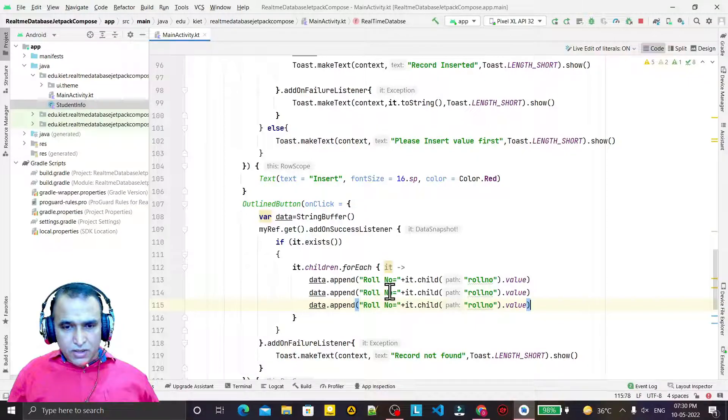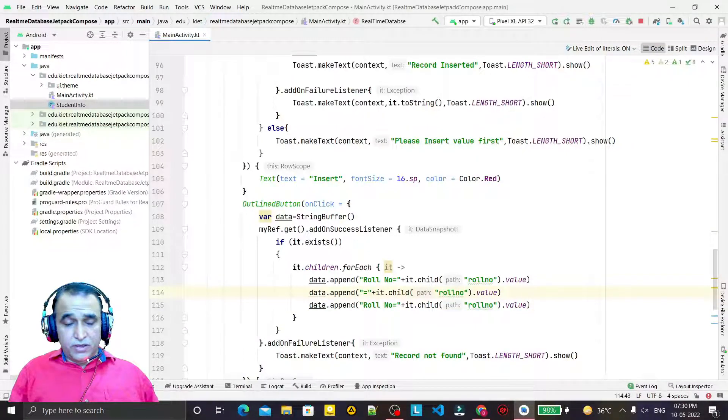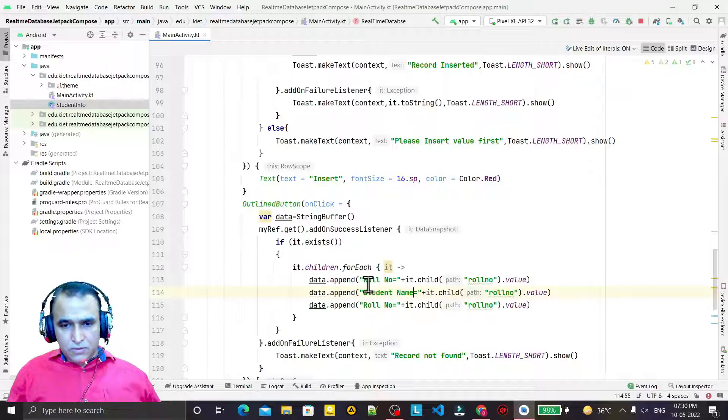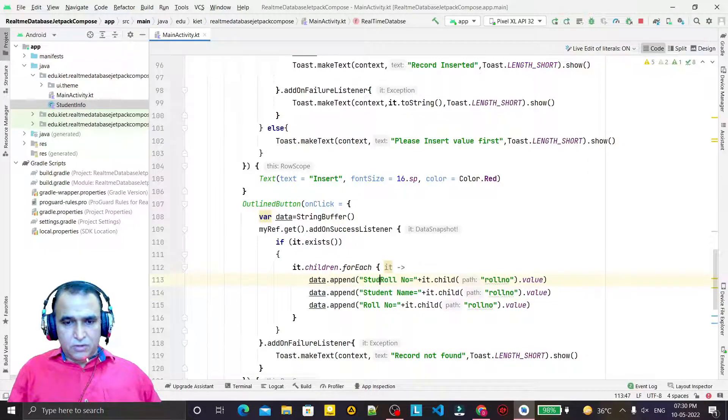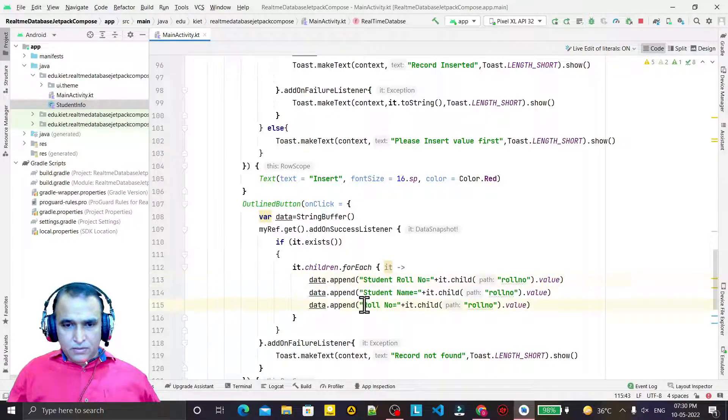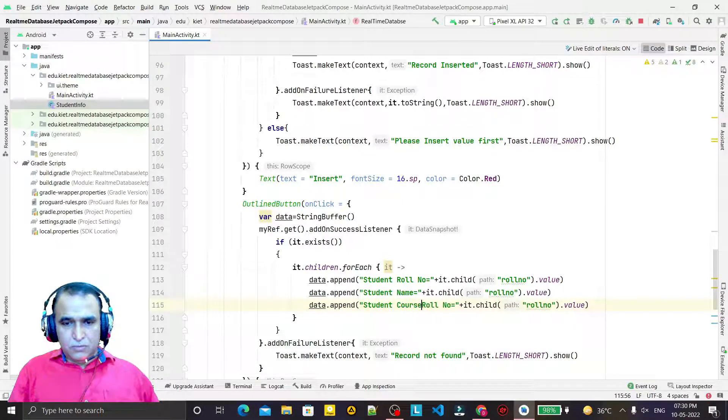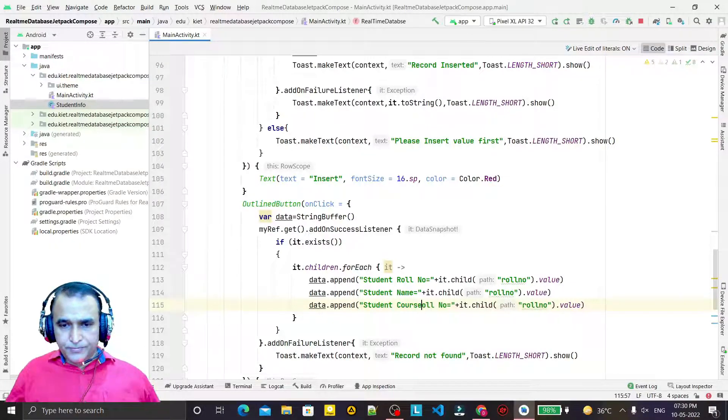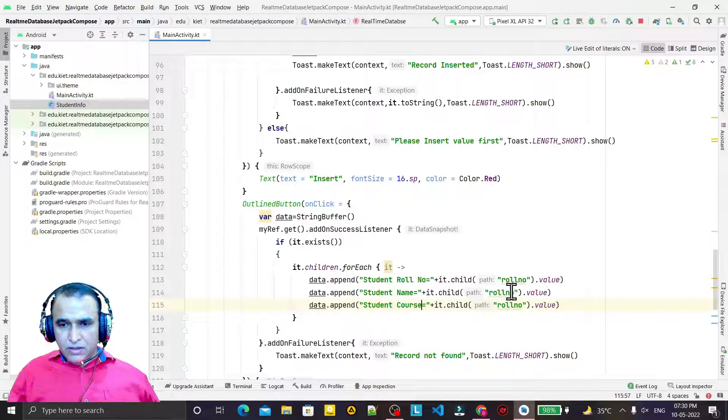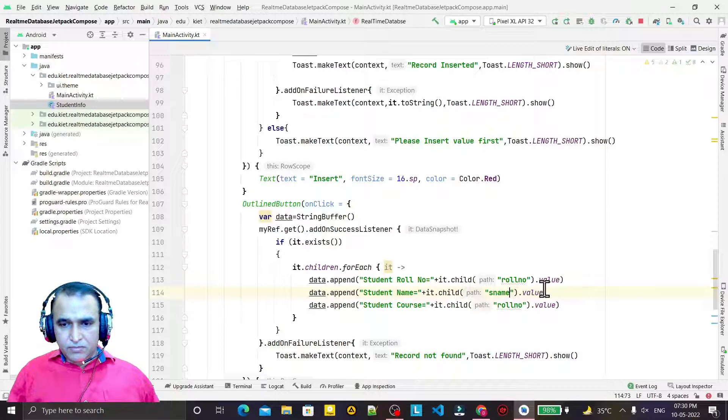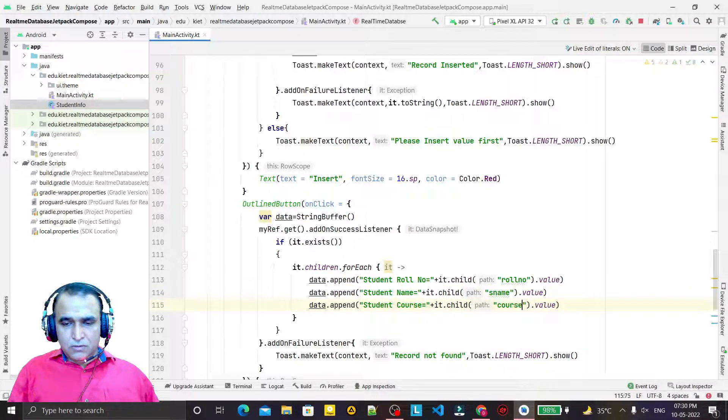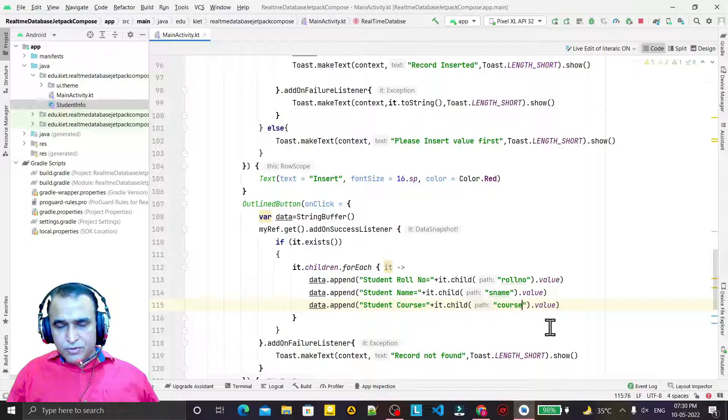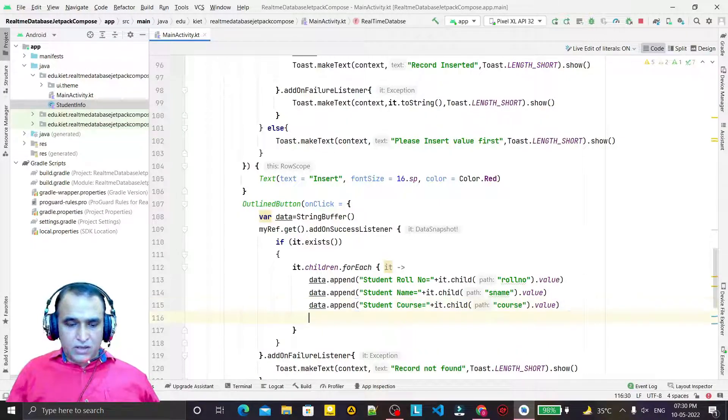So we have roll number, then course, then s_name. So roll number, then I need to call it two and three times. Here I say student name, then we have student course.